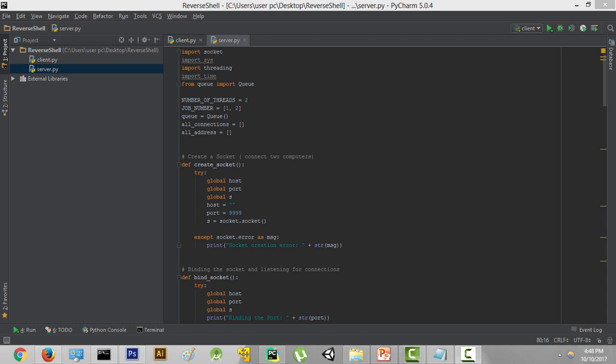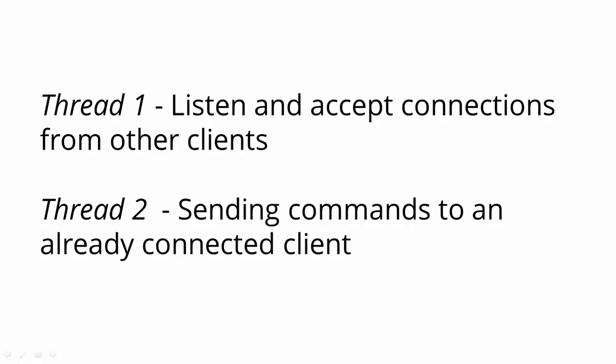We have finished most of the code of the server.py file and finally we can set up our threading. We want to split this program into two tasks. The first thread is going to be waiting and listening for connections from other clients, and when it gets a connection request, it's going to accept that connection and add it to the connections list. The second thread is going to come into action when we want to send some kind of commands to a specific client.